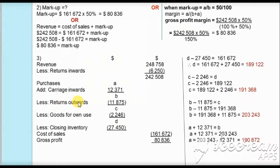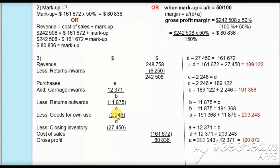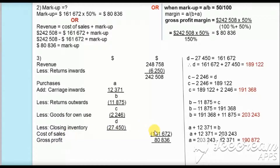From B we subtract return outwards of $11,875 — these are purchase returns — to get C. Then we subtract goods for own use of $2,246, which are drawings and not a cost of sales expense, giving D. Finally we subtract closing inventory of $27,450 — these are unsold goods and a current asset, not an expense. This gives cost of sales of $161,672. Subtracting cost of sales from actual revenue gives gross profit of $80,836. Now we know all these values; let's calculate the unknowns.